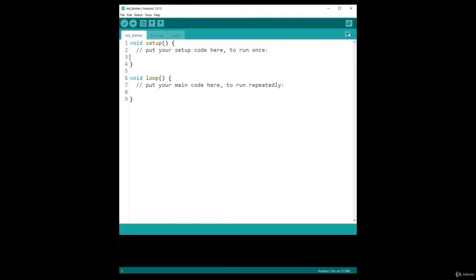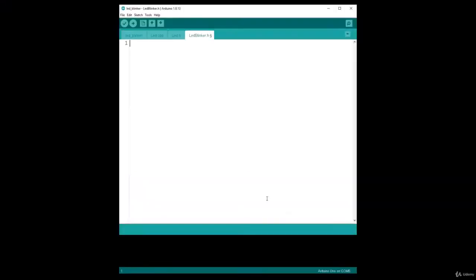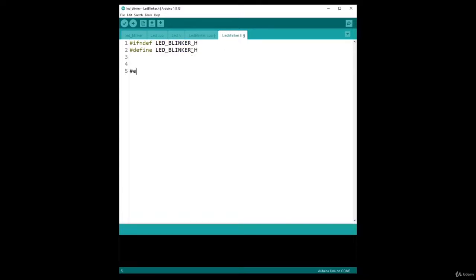Time to create the LED Blinker class. I click New Tab and choose LED_Blinker.h, and also create LED_Blinker.cpp — the implementation file and interface file. In the header file, the first thing I'm going to do is add the include guard: #ifndef LED_BLINKER_H, #define LED_BLINKER_H, and #endif at the end. In between, I can create my class: class LEDBlinker with curly brackets and a semicolon, and add private and public sections.